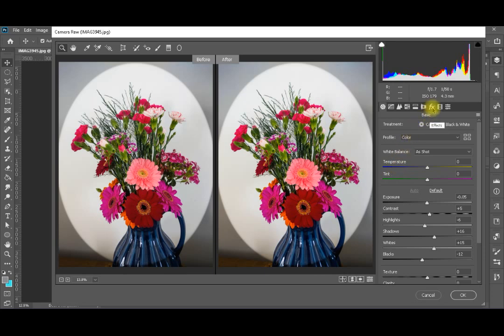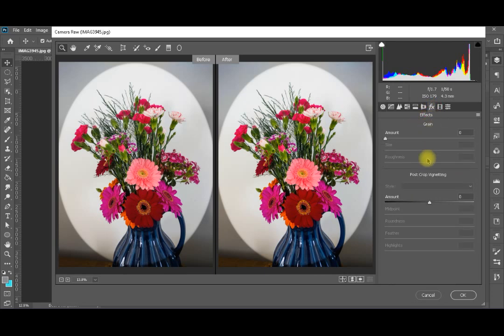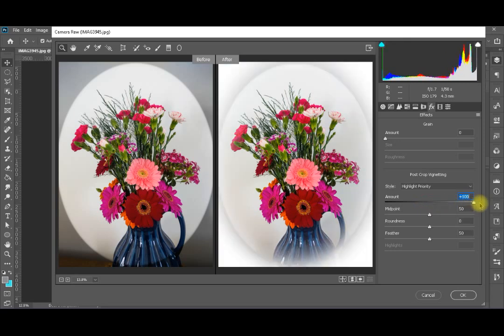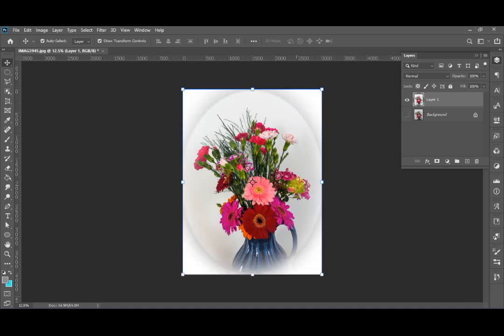Here's another effect: if you go back to Effects, we spoke about going to the black side for a vignette. What about going to the white side? If I drag it to the right completely, you can see that my borders are turning white instead of black. This gives a different effect for your image.